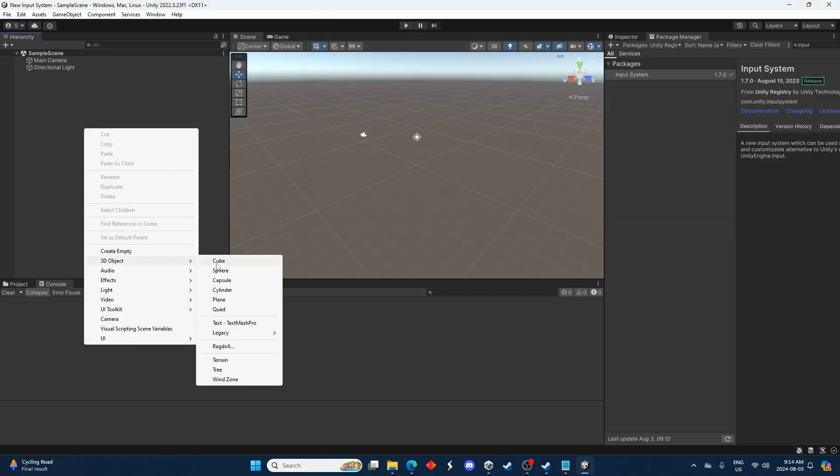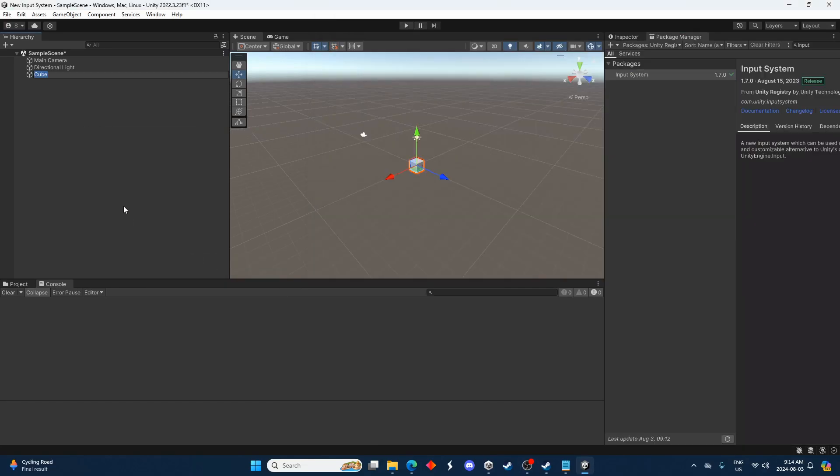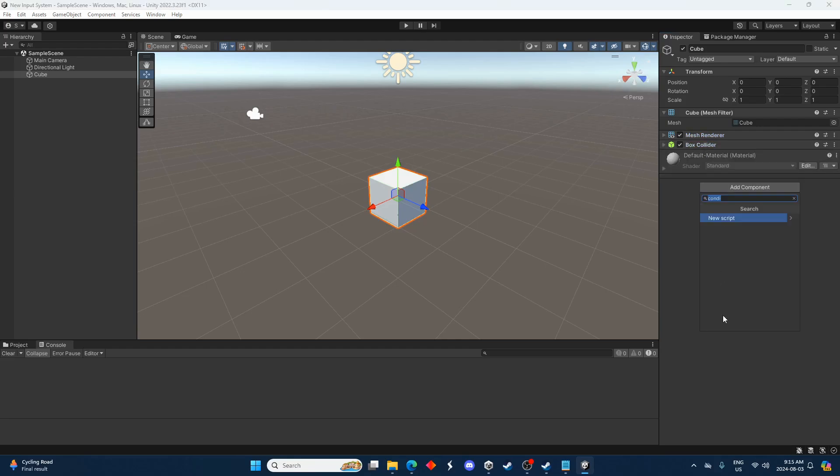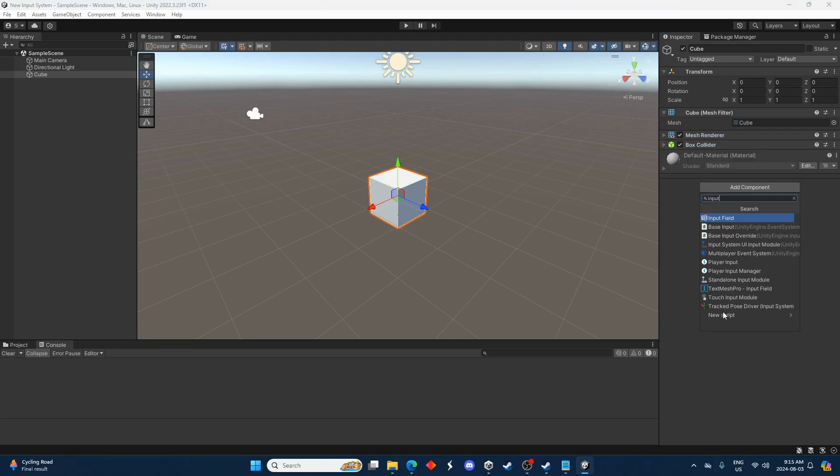Then I'll create a cube and add a component to it. I'm going to add a Player Input component. This is just the cube that I want to be able to control.